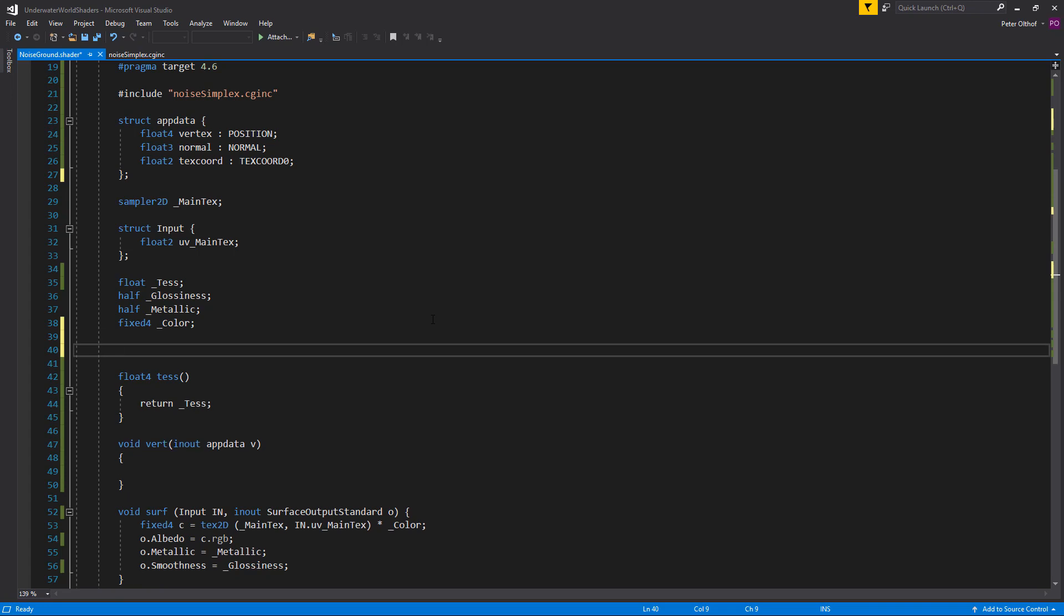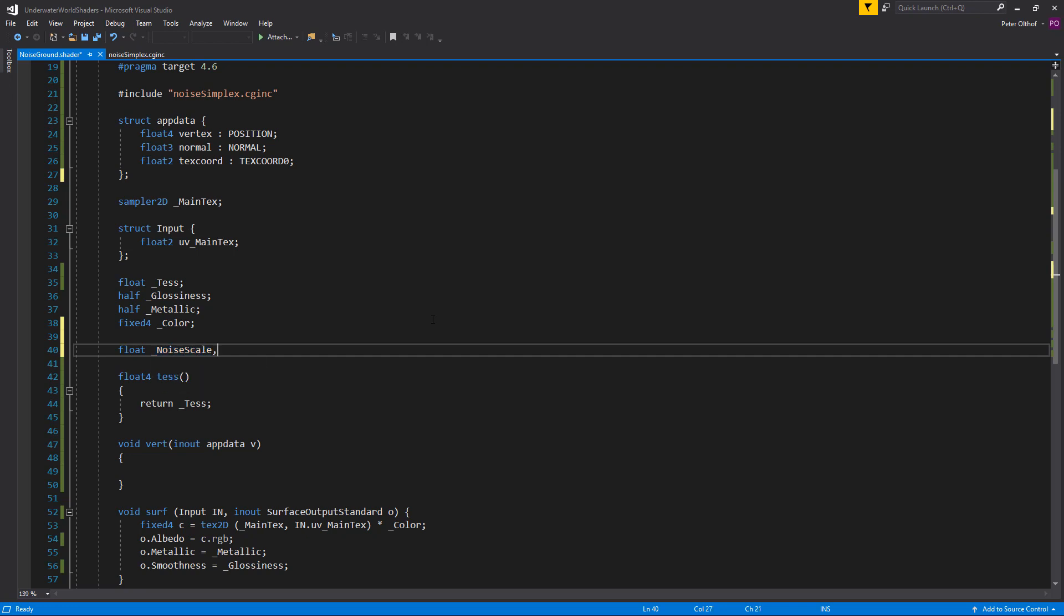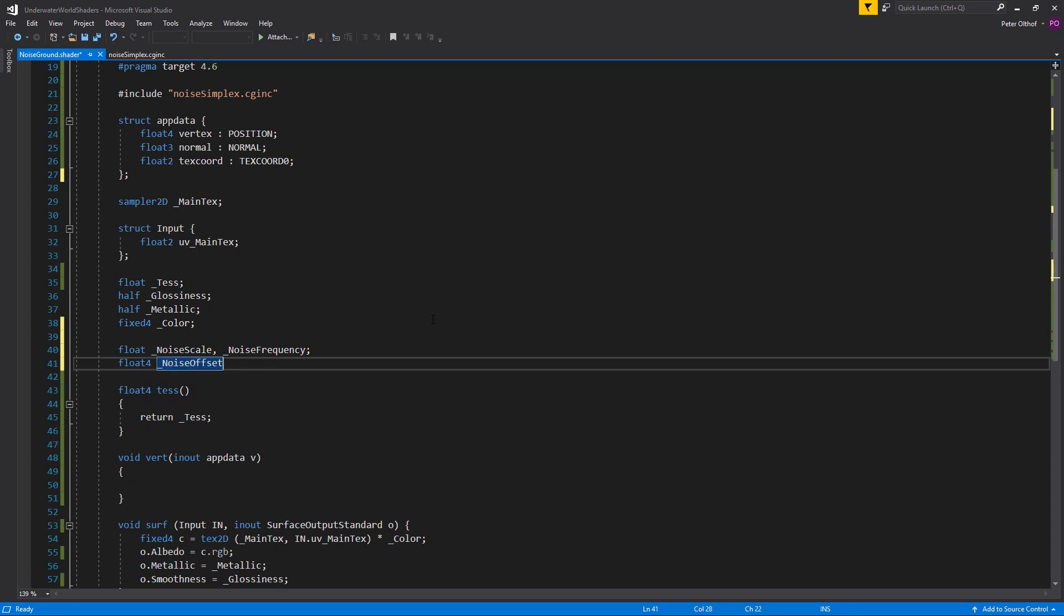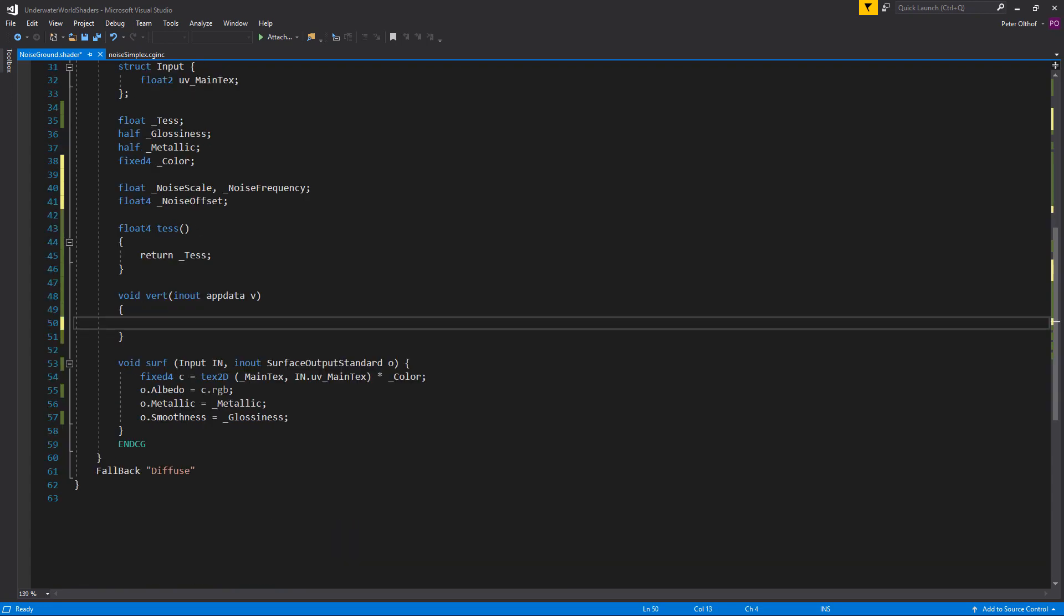And we are going to add these values to this subshader. So let's add a new line here. And we are going to say float is called the noise scale. And the other one is the noise frequency. And we will also need a float4. Which will be the noise offset.